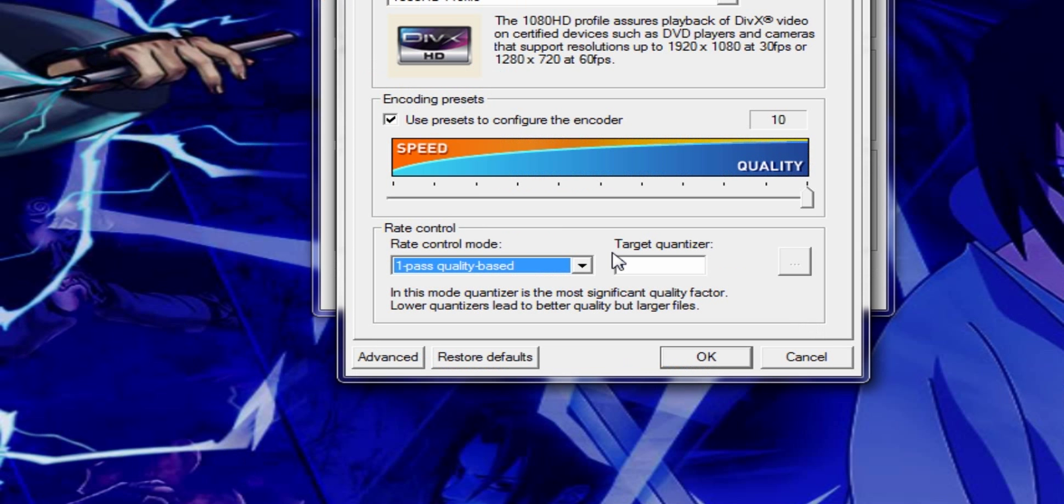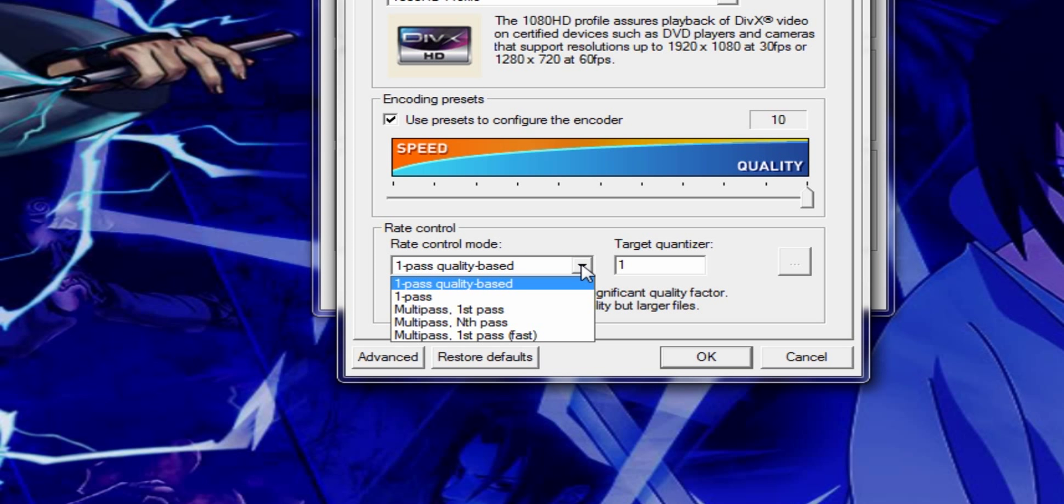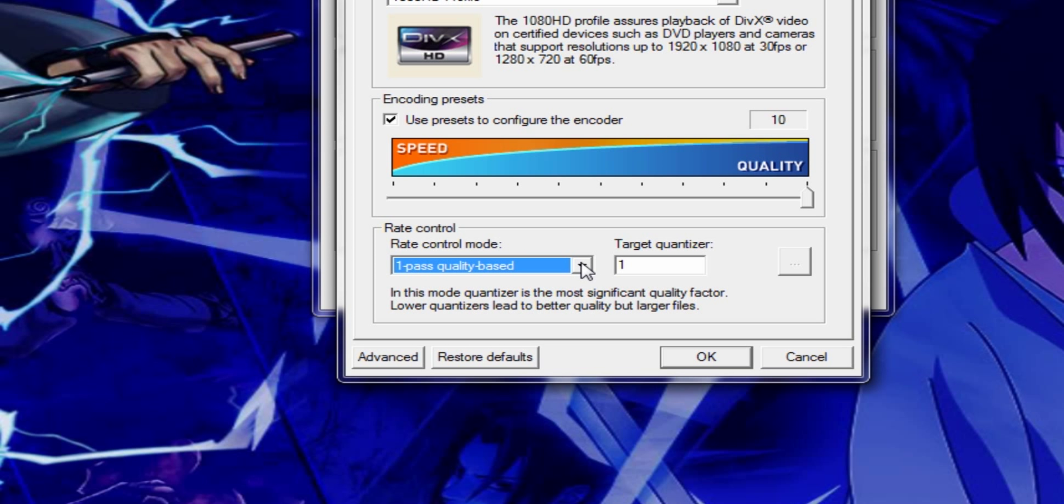Then, the rate control mode should be one pass, quality based. Most people use one pass, I use quality based. Target quantizer should be one.